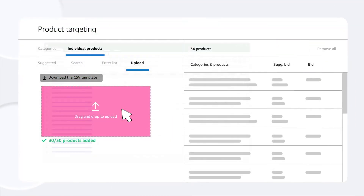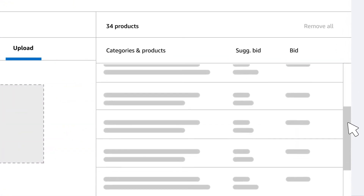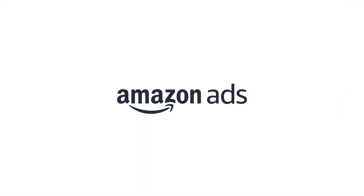Now your ad is ready to be shown when the products you target appear in customer shopping results.